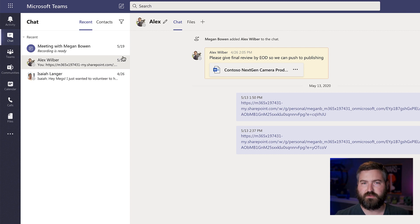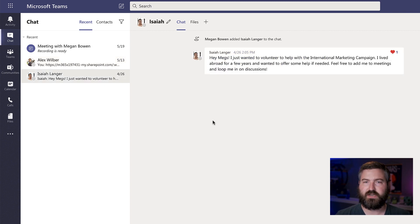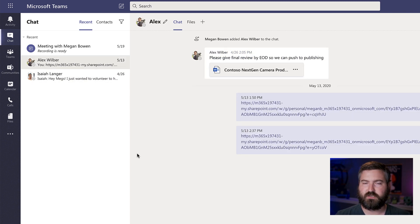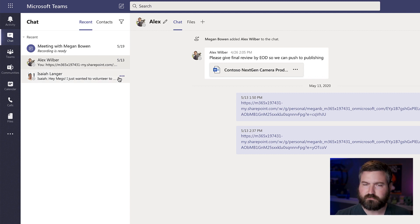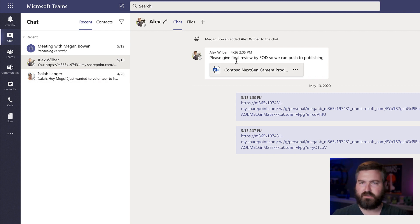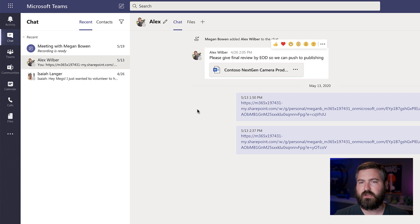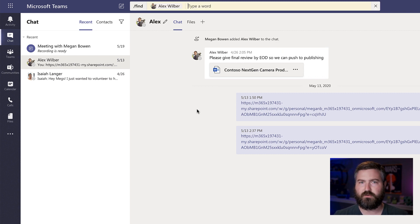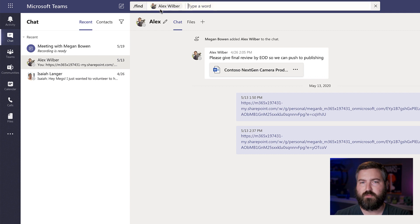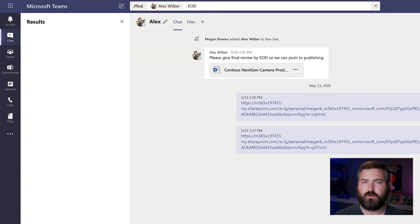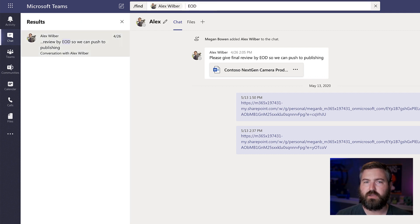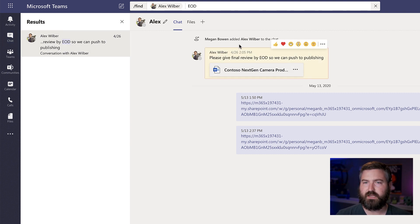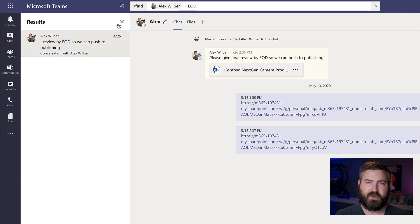There's not a great example of this because Megan doesn't have very long chats. She apparently doesn't like to talk to people that much. But if I'm in a chat with Alex and I want to search for the word EOD, end of day, I'm going to hit command F or control F if you're on a Windows computer that pre-populates Alex Wilbur. And then I can search for the word EOD there. I find that particular bubble. If I click on it, it highlights it in yellow for me.